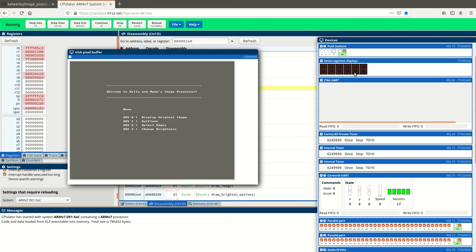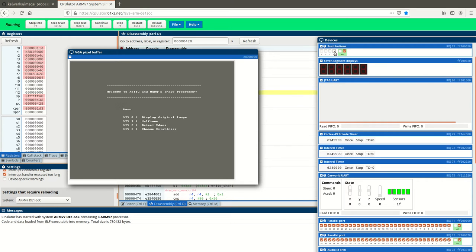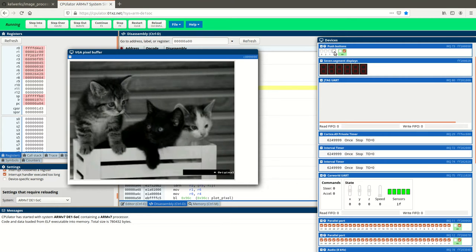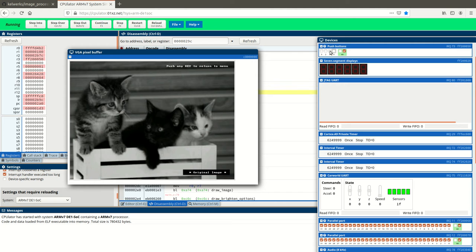As you can see, key 0 will display the original image. Let me show you that now. And then you press any key to return to the menu.